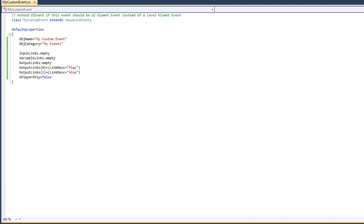What we want to do now is create a function that will allow us to activate the specified output socket of the event — a function that lets us choose which output socket, either play or stop, we want to activate and send an impulse to.